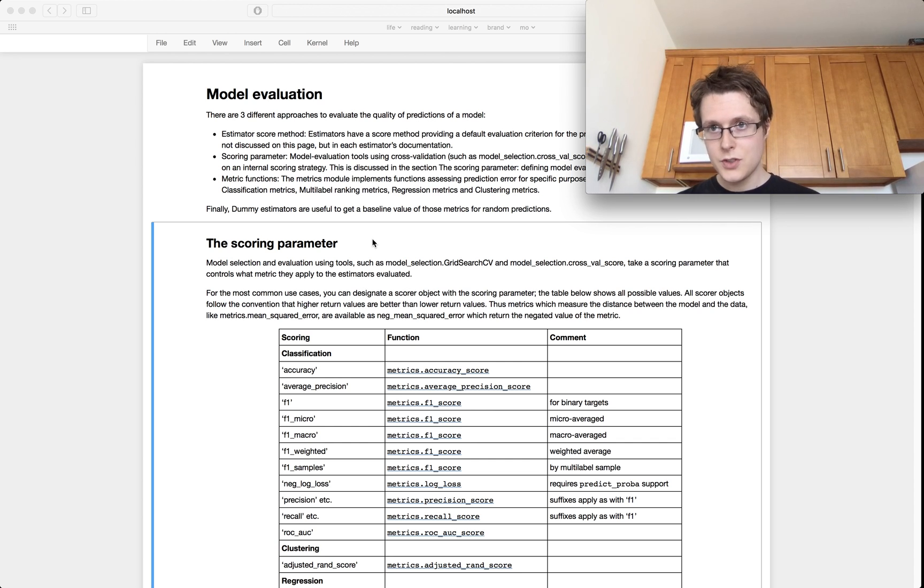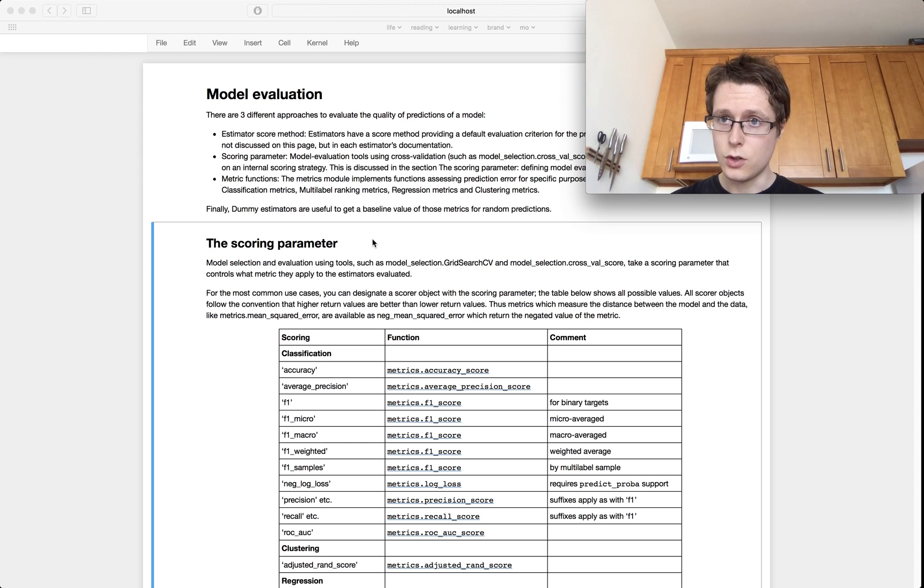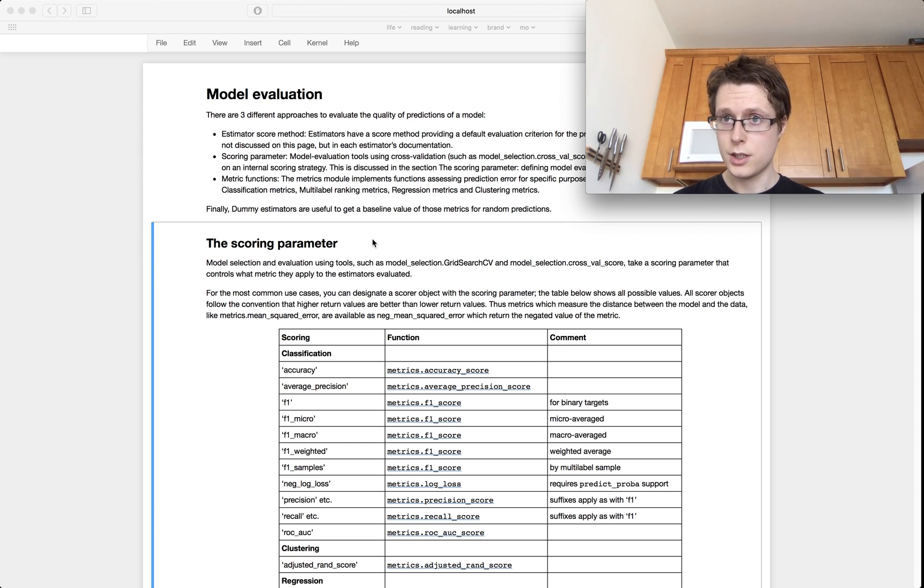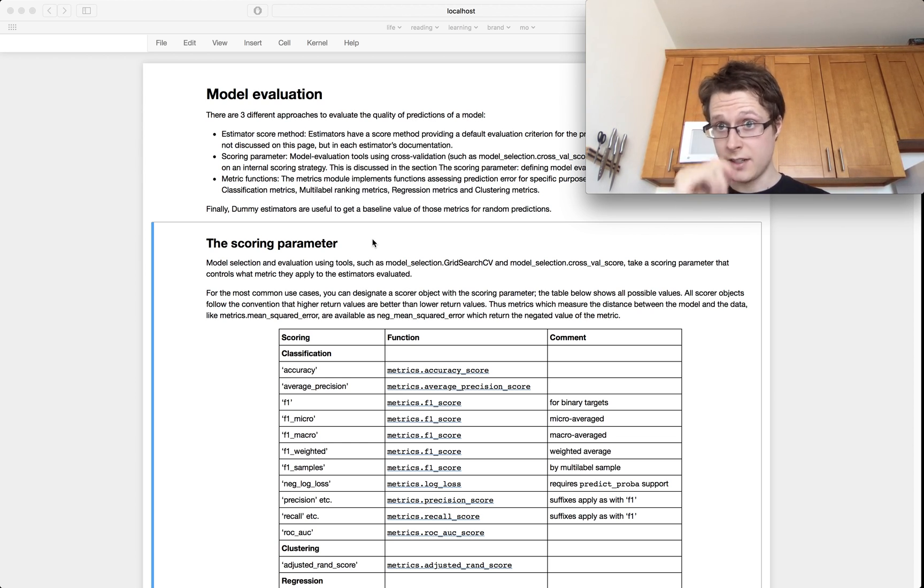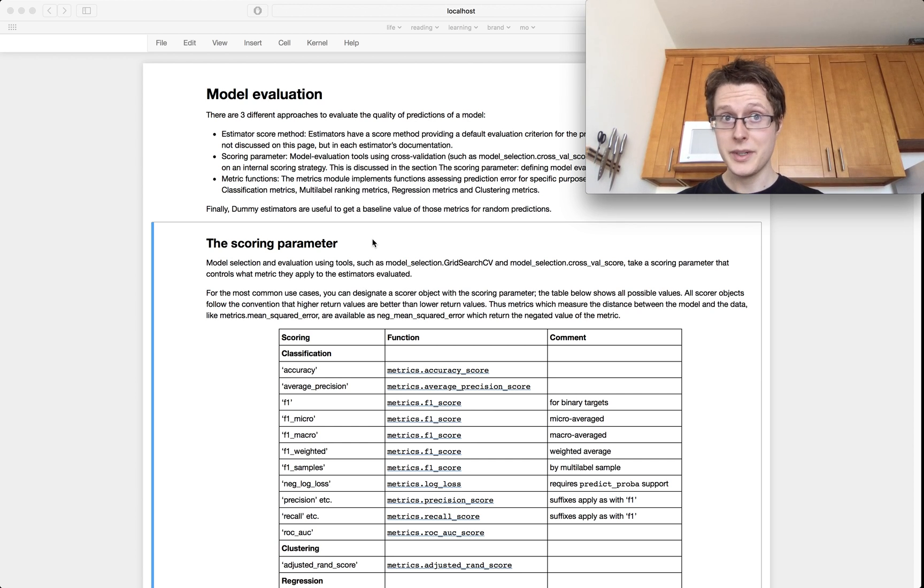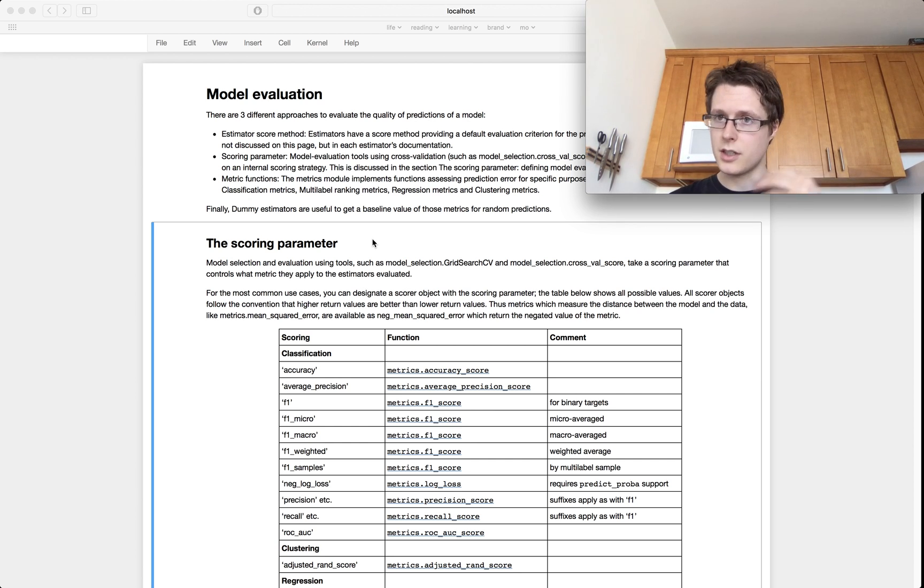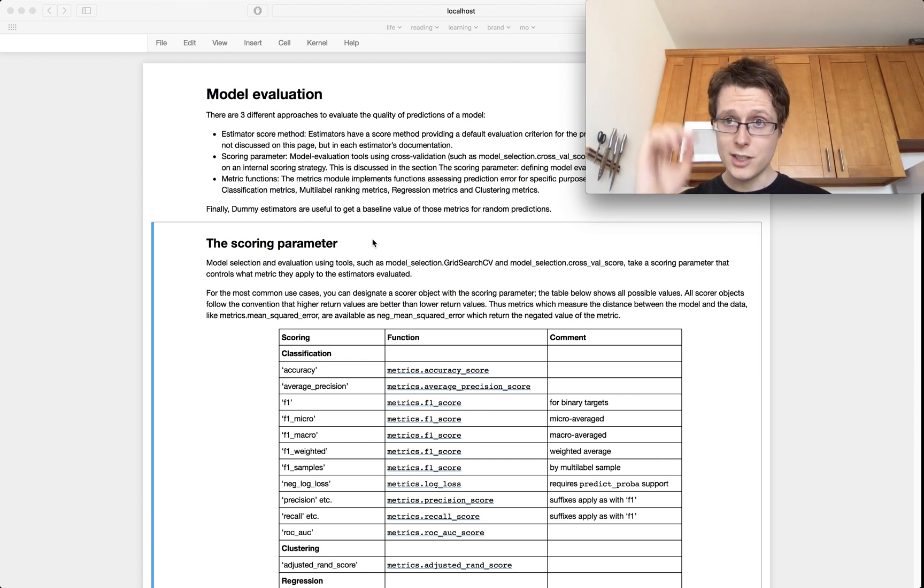And so please, if you've not watched the previous episode on GridSearch, please do watch that, as well as cross-validation. These are both very important topics to talk about when we're discussing model evaluation.